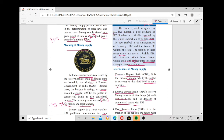These currency notes are also called fiat money or legal tender money. You may be expected to answer questions on this. Currency notes are issued by the RBI, coins are issued by the Ministry of Finance, and currency notes are also called fiat money or legal tender money.